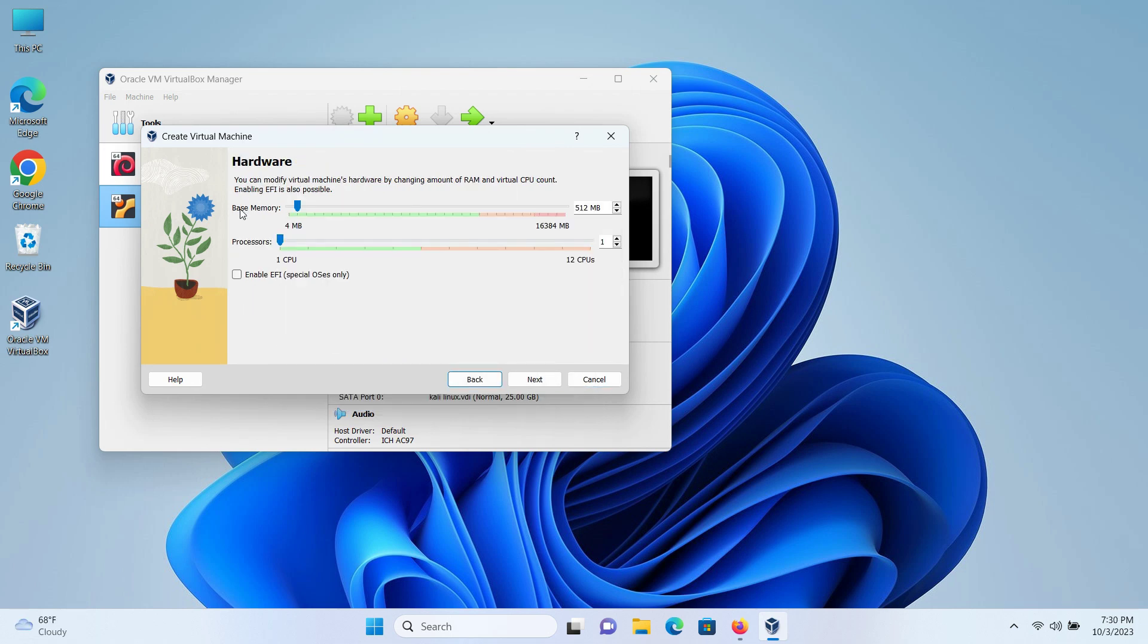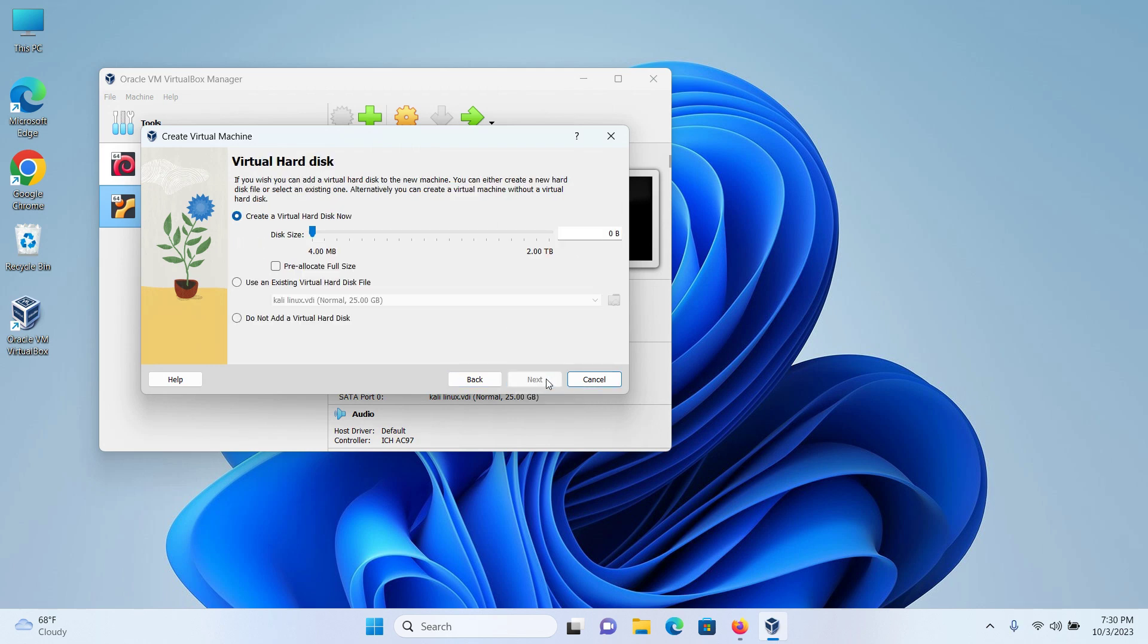The hardware, I will keep everything as default. So the base memory would be 512 megabyte and the processor would be one CPU. This is fine and then click on next.